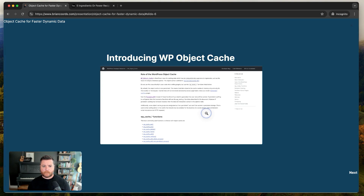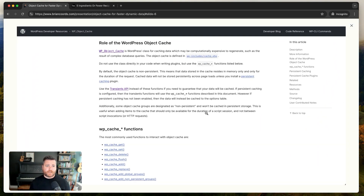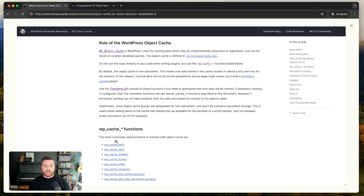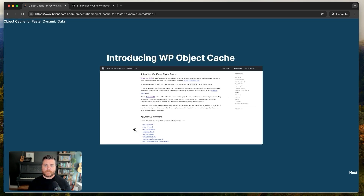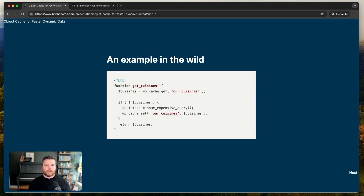Here's a screenshot from the WordPress developer resources explaining the WP Object Cache. The most important part is the section at the bottom showing the different functions — that's really how a developer interacts with it. You use functions like setting the cache and getting the cache. There are additional functions as well, and if you want to go deeper into how it all works you can read the developer resources.